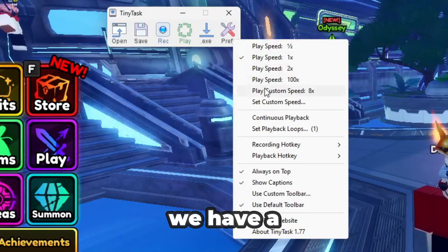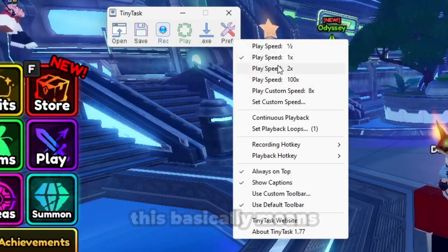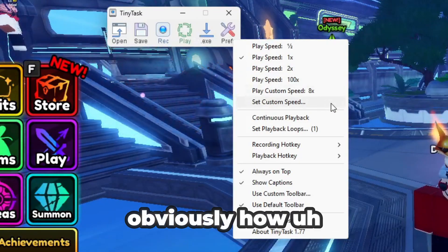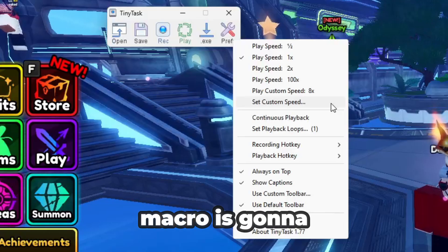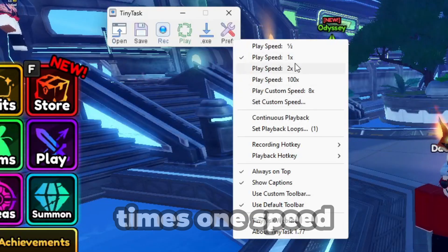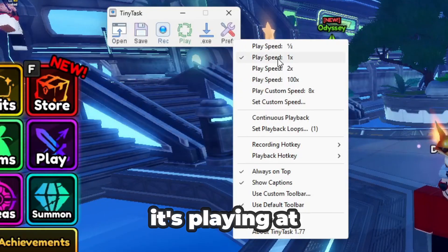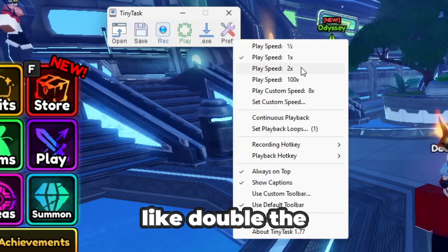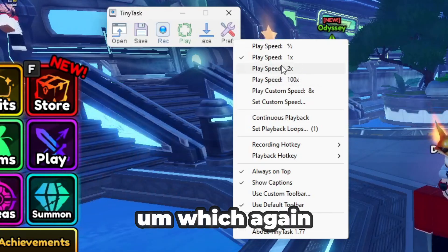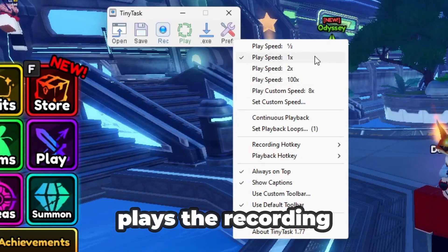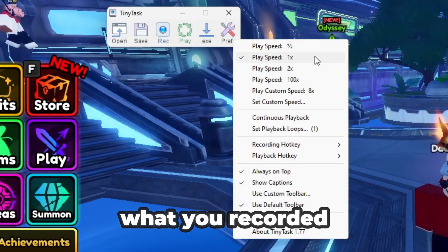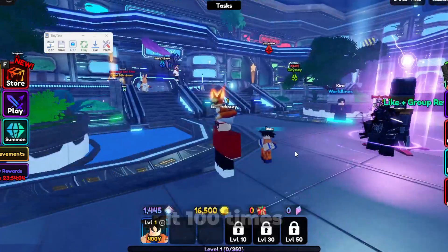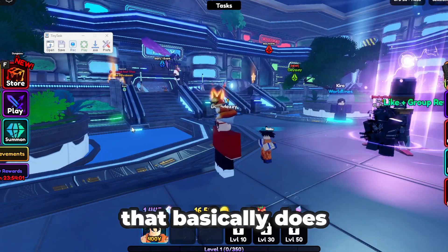Starting off, we have Play Speed. This basically means how fast a recorded macro is going to play back. Times one means it's playing at normal speed. Half is going to be half the speed. Times two is double the speed. And there's a hundred times option, which plays the recording at a hundred times the speed you recorded it at.